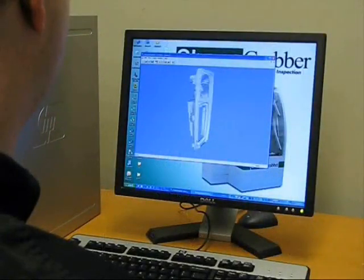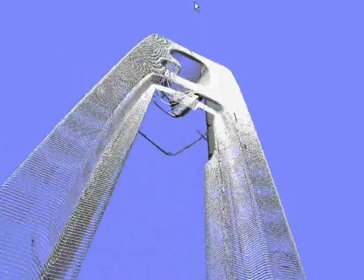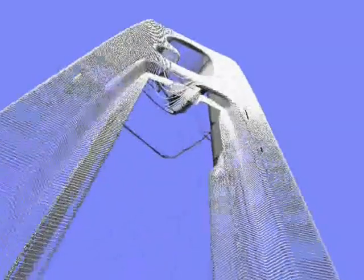The result is one complete point cloud consisting of hundreds of thousands of XYZ coordinates describing the surface geometry of the part.